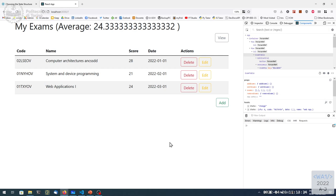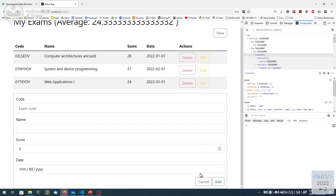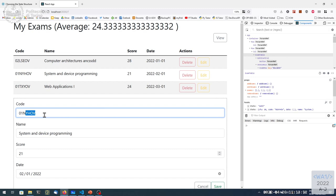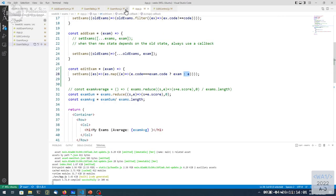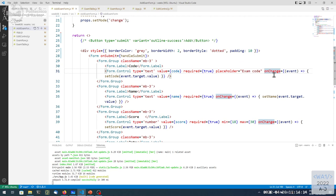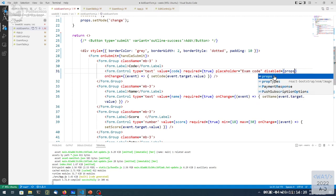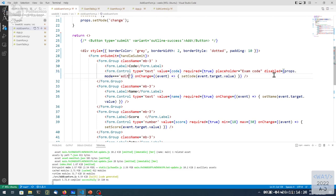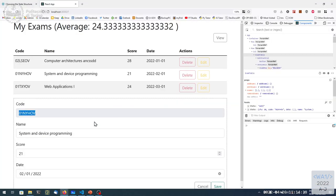There's a problem: if I change the code field and click save, the map won't find any match and nothing is modified. To support code changes we'd need an extra identifier for matching. The easy solution is to make the code field impossible to modify in edit mode. In our form we just disable this control — the exam code — when mode is 'edit'. Now in edit mode this field cannot be modified by the user.